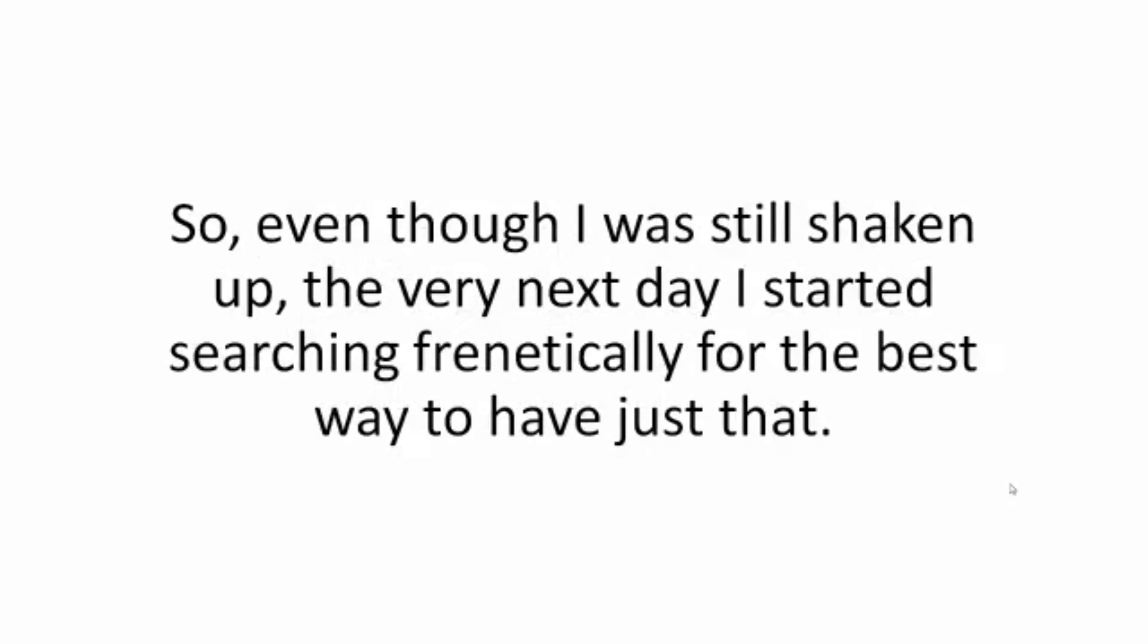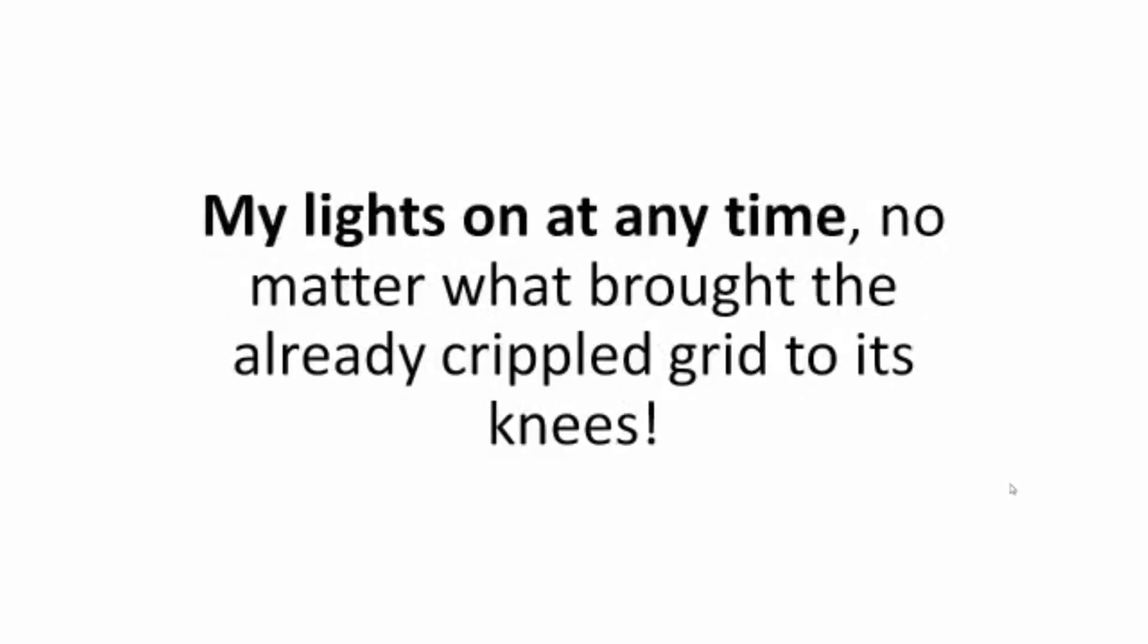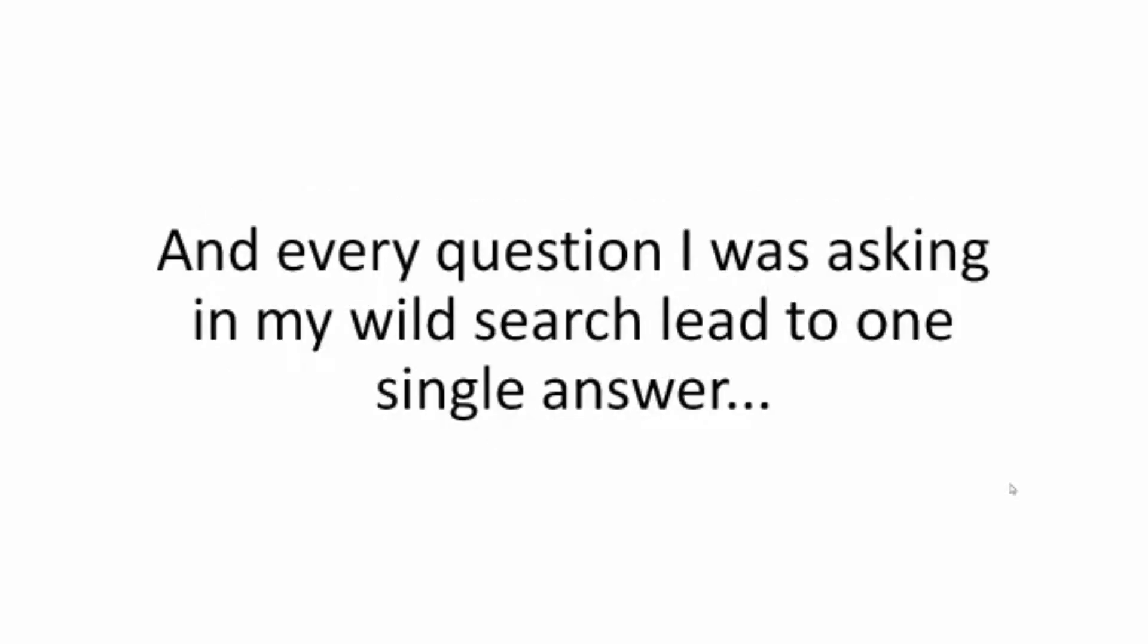So even though I was still shaken up, the very next day I started searching frantically for the best way to have just that: my lights on at any time, no matter what brought the already crippled grid to its knees. And every question I was asking, my wild search led me to one single answer.